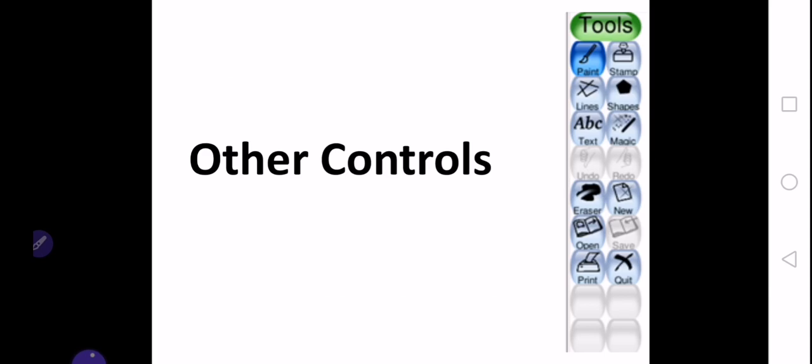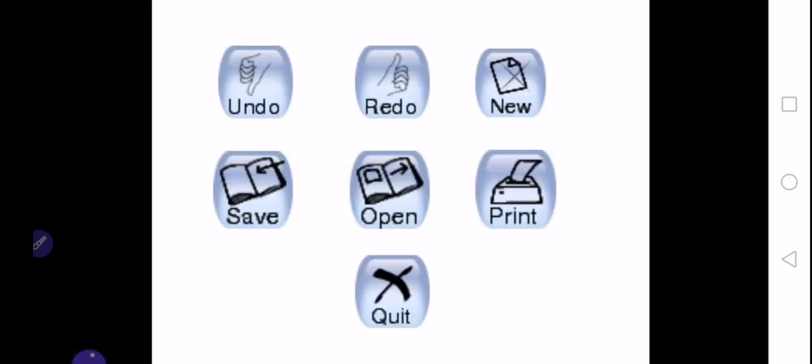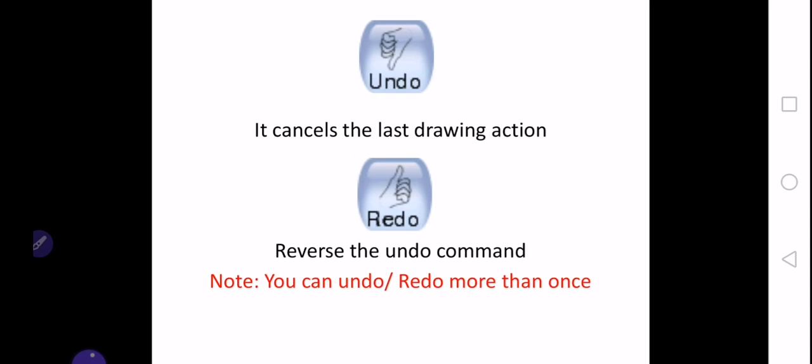Today we will study some other controls which include the undo button, the redo button, the new tool, save tool, open tool, print tool, and quit tool. So today we are going to discuss these seven tools in Tux Paint.